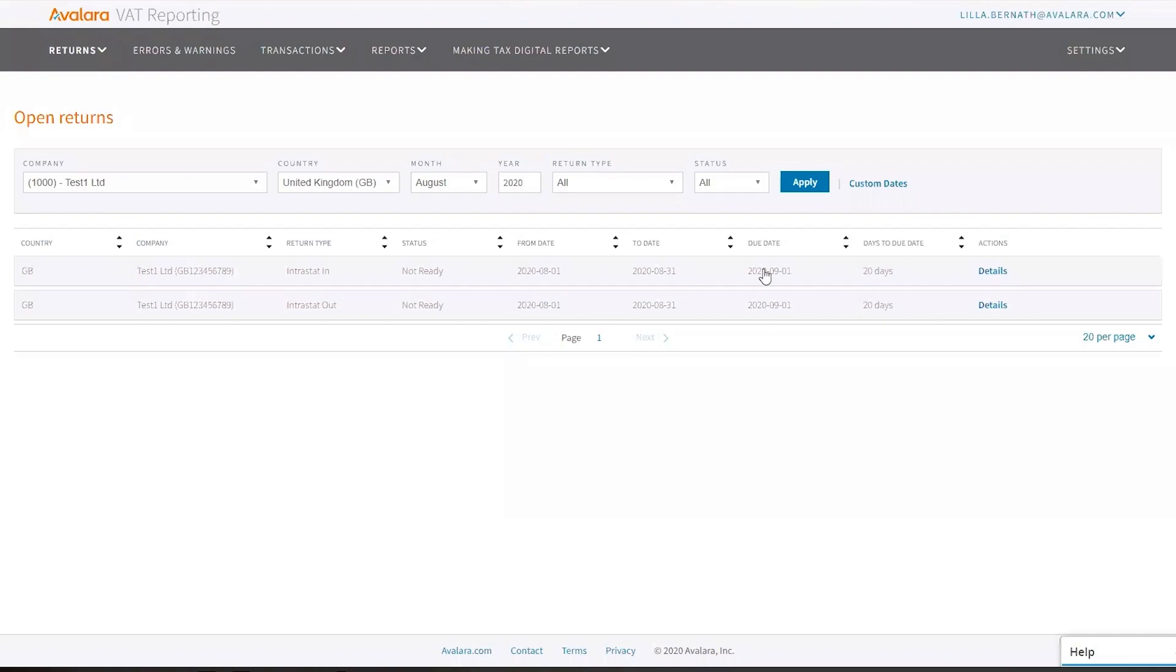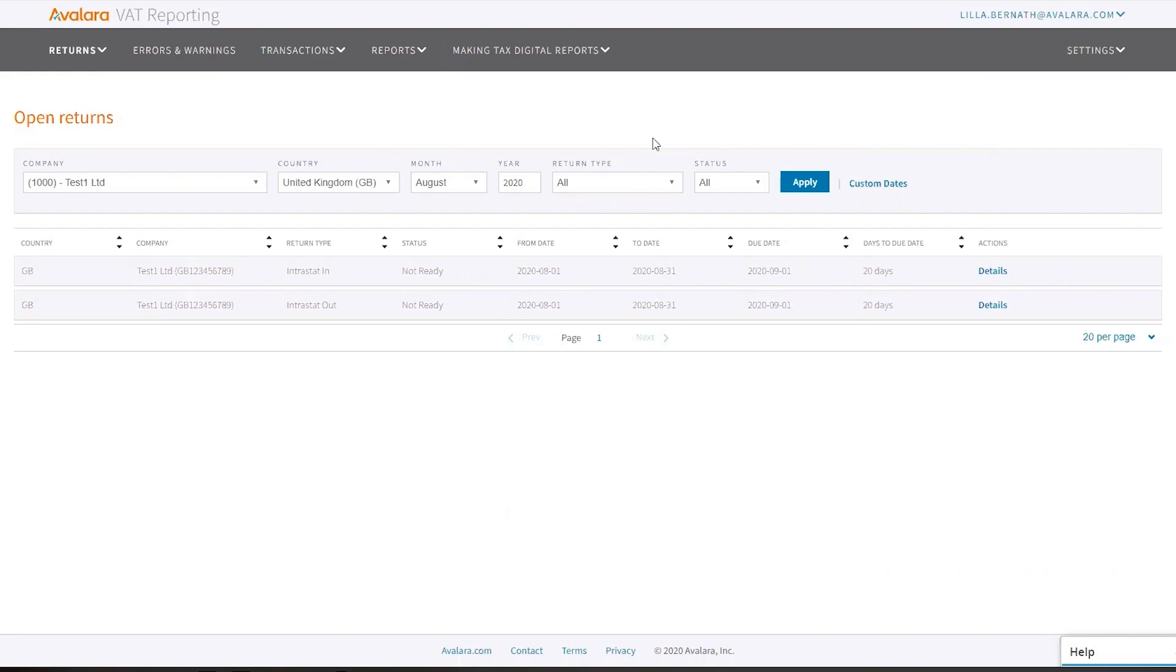This section is about how to download exchange rates and where to check in the settings if the conversion is set automatically in case you want to use it. So first of all, what you have to do is...